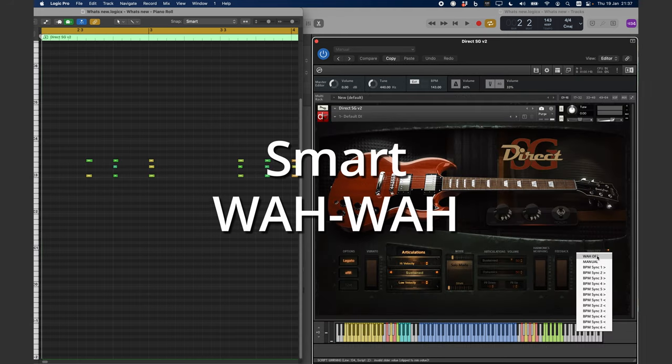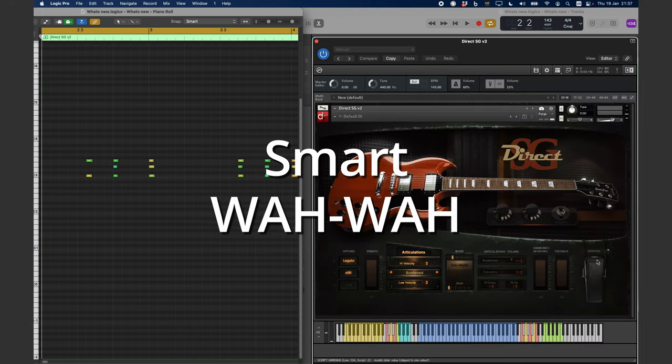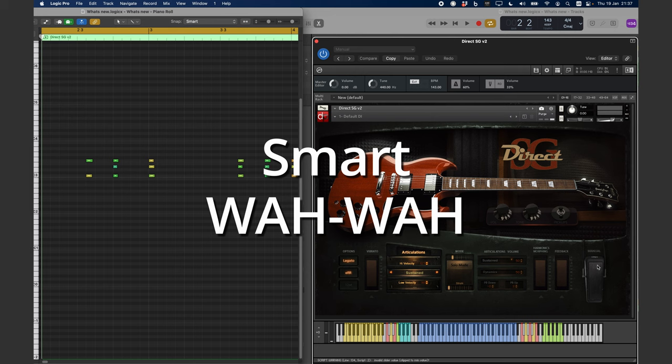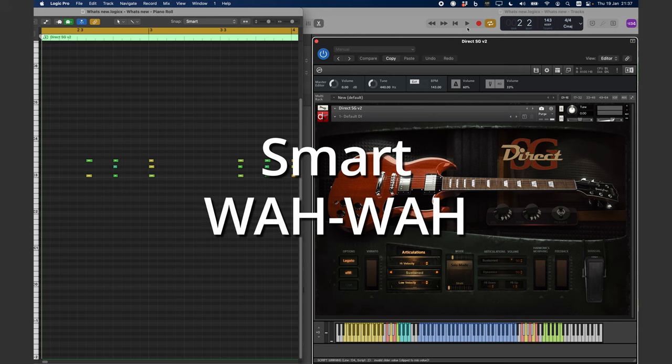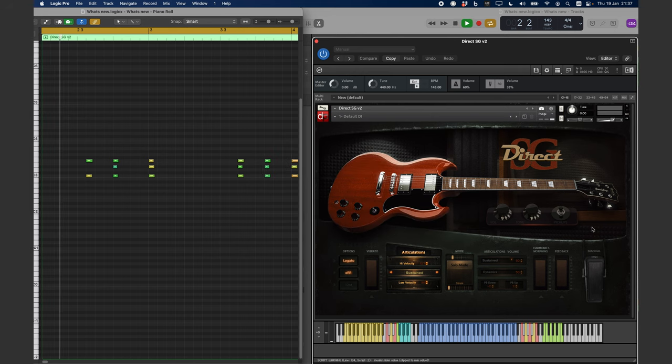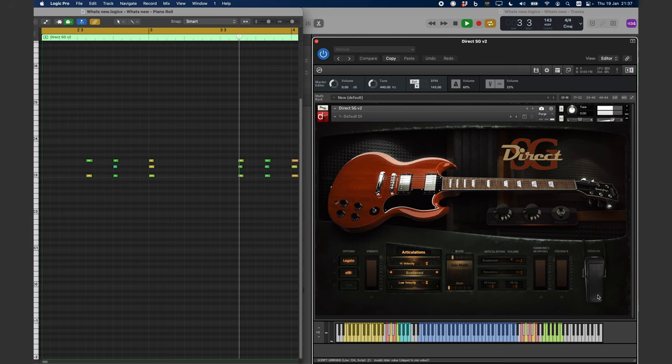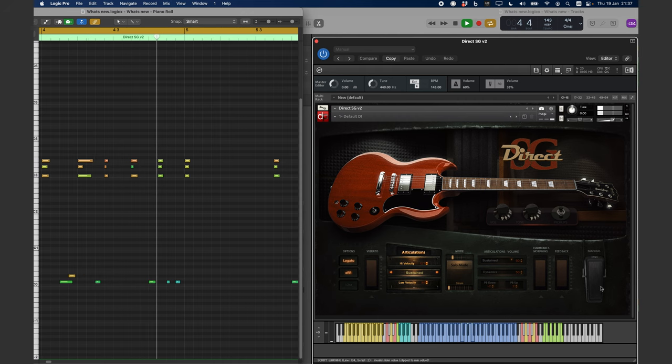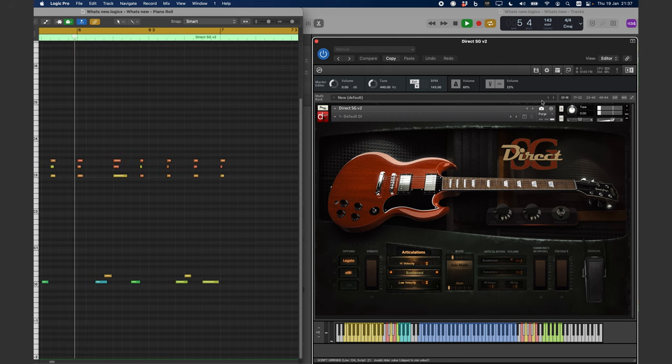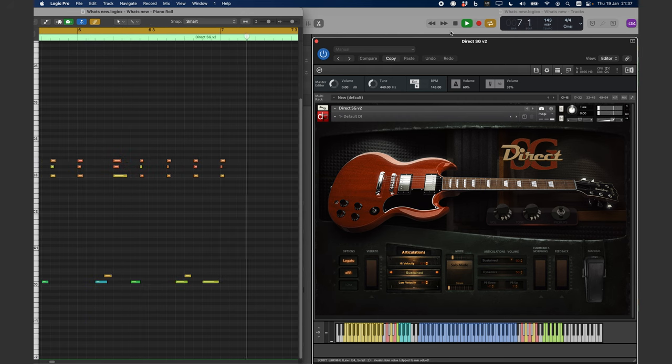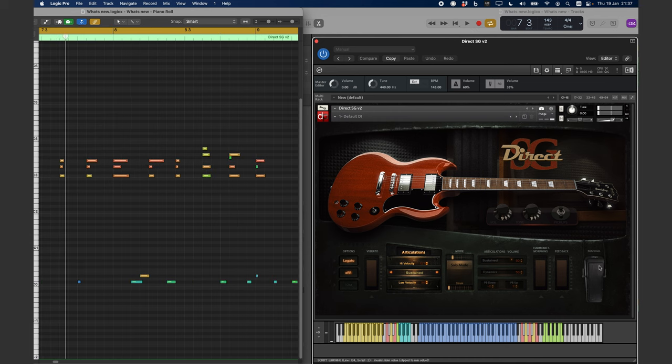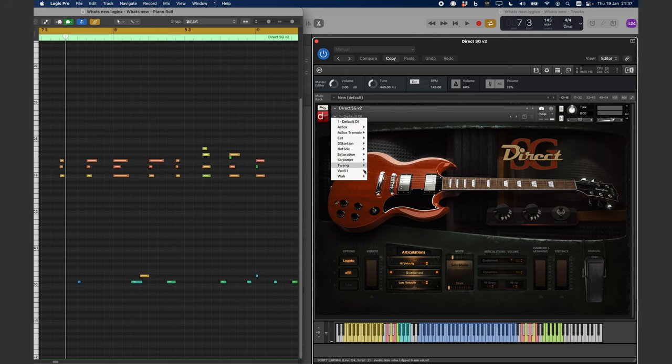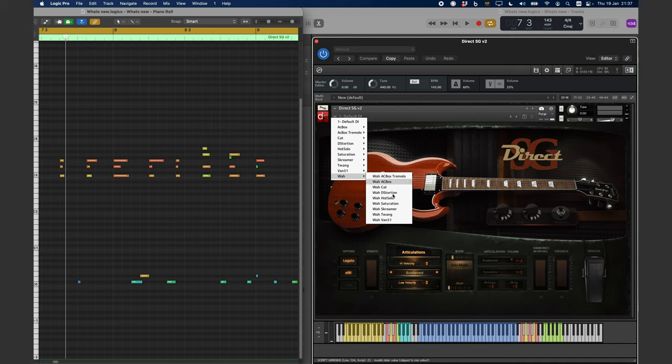We have also included a new Wawa module, and it has several modes of operation. Wawa is in the off position by default. The manual mode allows you to assign any MIDI CC of your choice to control the Wawa effect. Now, let's load the snapshot which uses a Wawa in BPM Sync mode.